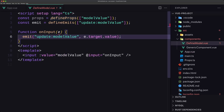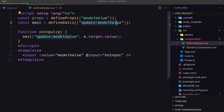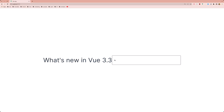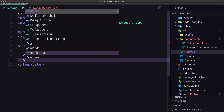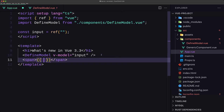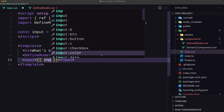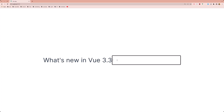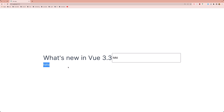So we define the props modelValue, and then on input we call update:modelValue passing the event target value. Let's save and see on the browser. I'm going to output the input in a span as well, so whatever we type here will display there.